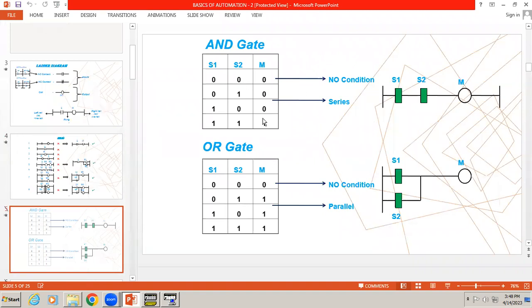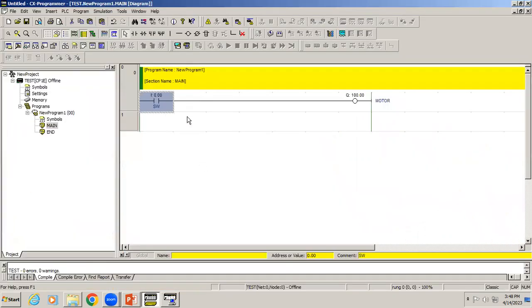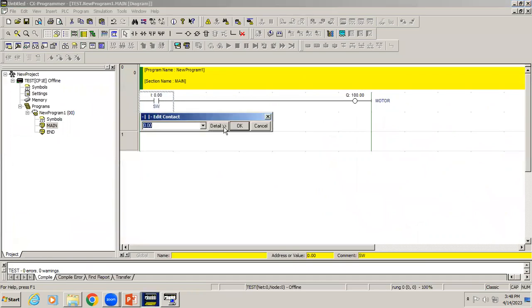In AND gate, we have two inputs and one output. The condition is when two inputs are activated, only then output should be ON. When two inputs activate, the two switches are connected in series. When both switches get closed, then only motor will be ON.